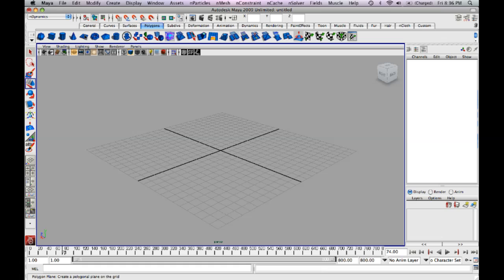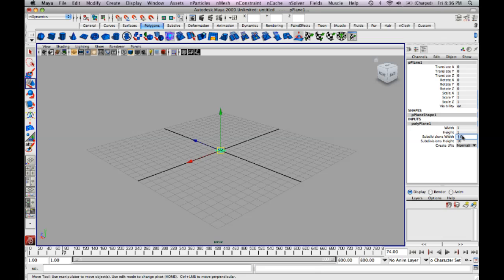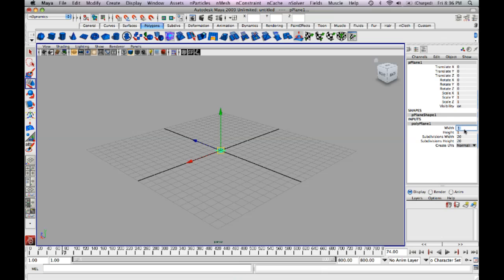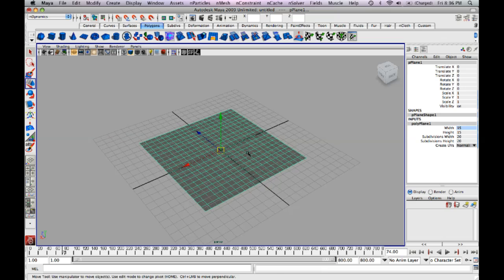So to start off, we're just going to create a polygon plane here and drag it out onto the grid. I'm just going to bump my subdivisions up to 20 and 20. We can also make the height and width 15 and 15.